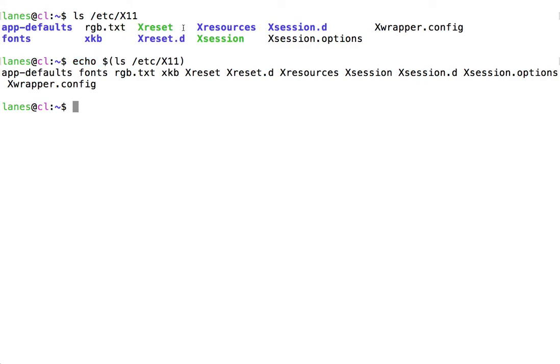Note that command substitution is very different from piping. Piping allows us to redirect the output of one command to the standard input of another command. For example, a pipeline could be used to pipe the output from ls to the input of sort.